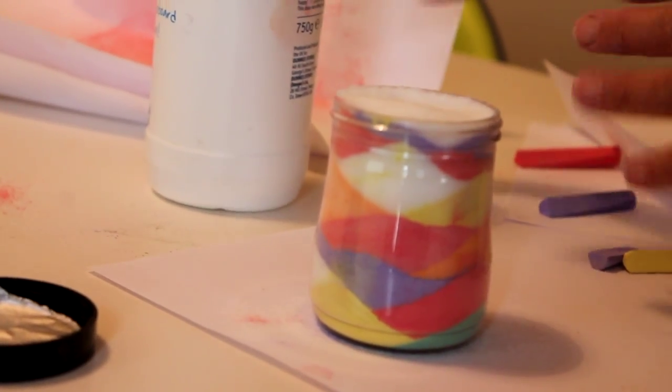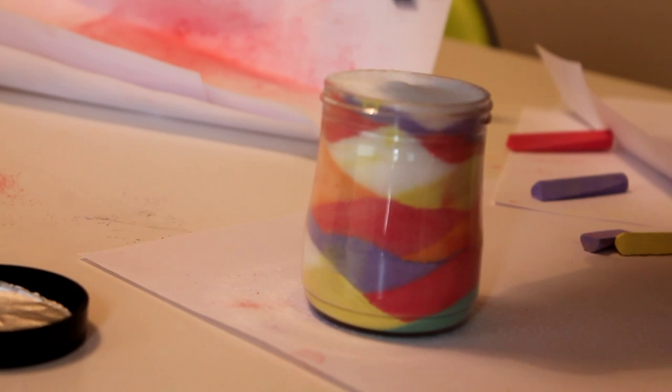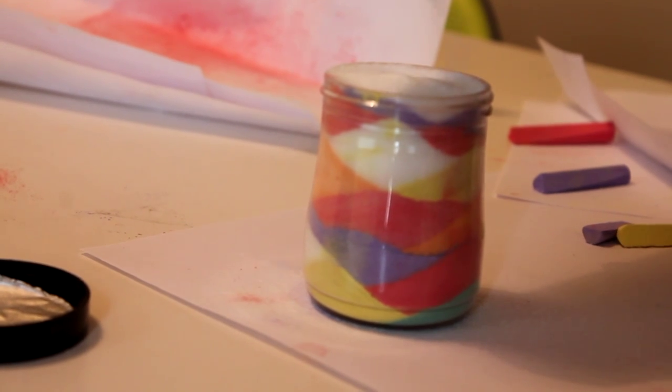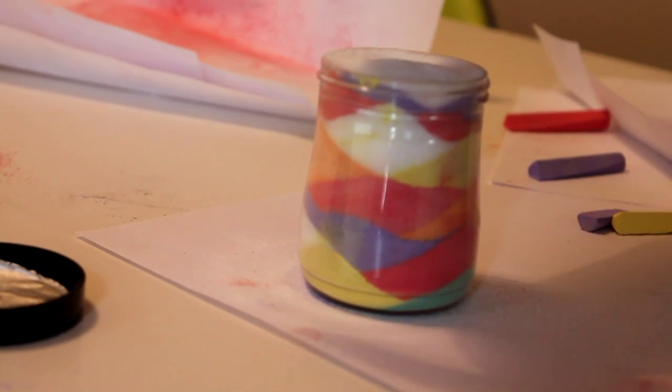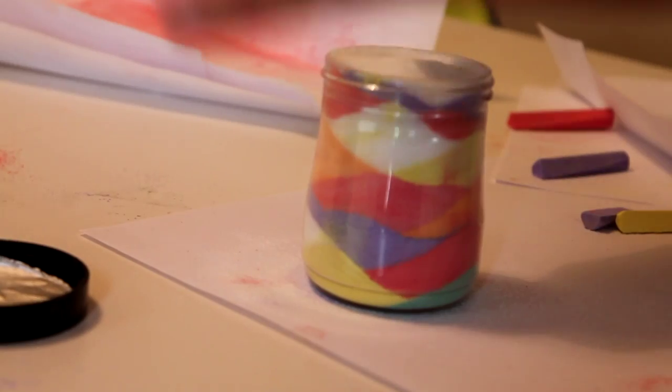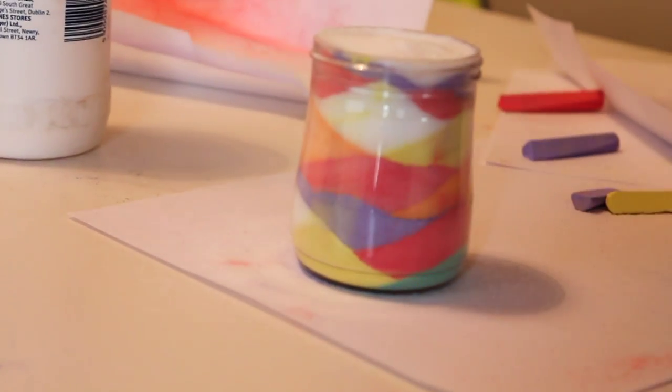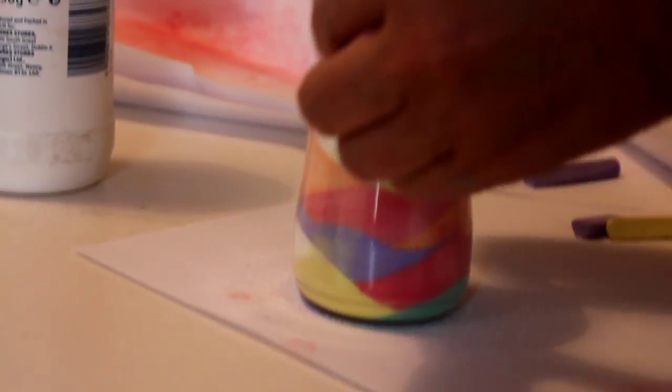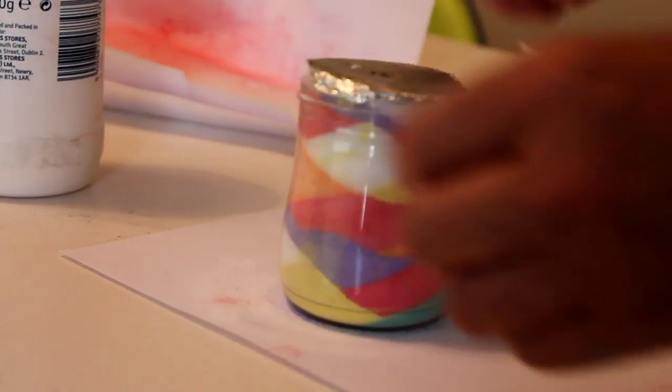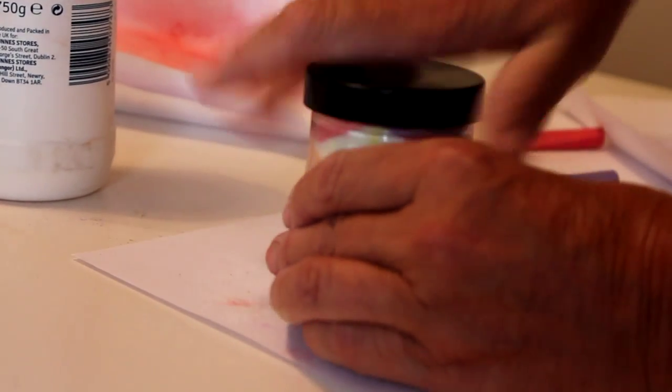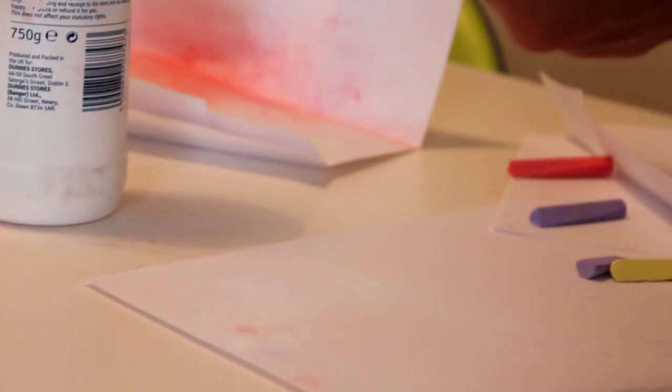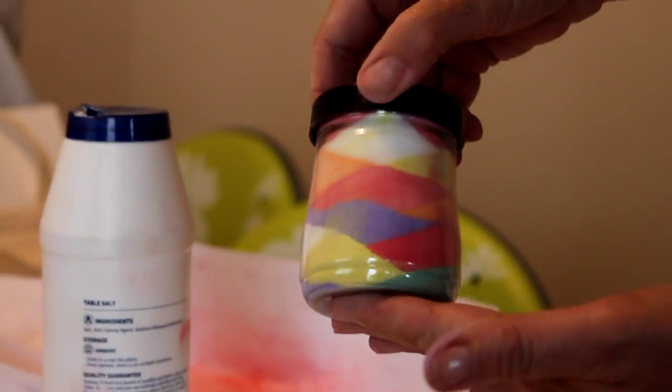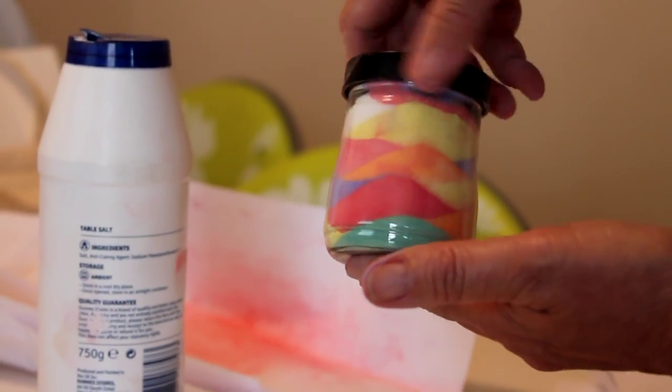So there we go. That's the end of that. And I'm putting the foil that was on the yogurt back on top, and then I'm putting the lid on over it. And as you can see, it's very pretty.